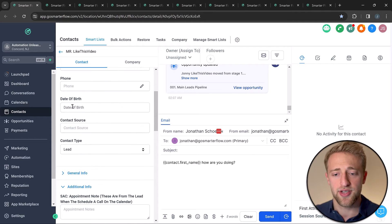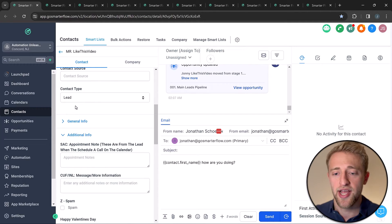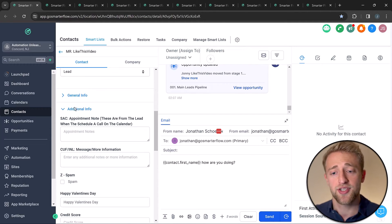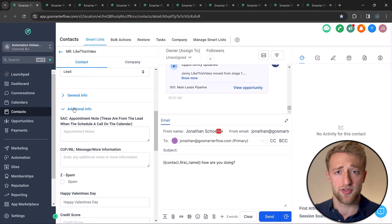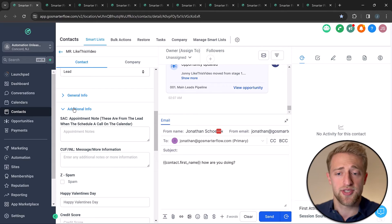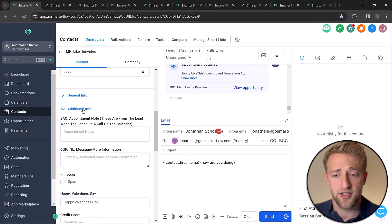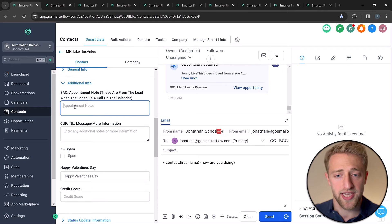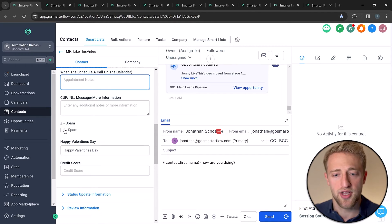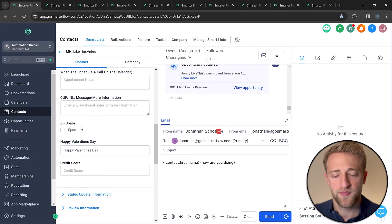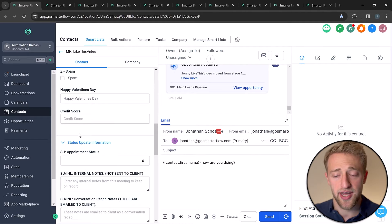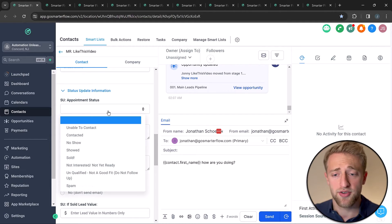These are pretty standard and part of most CRMs. If we want to add additional custom fields specific to our needs and create our own version of High Level, we can easily create those. Down here are some examples: a text box for appointment notes, a checkbox for spam, and a status update with a dropdown.